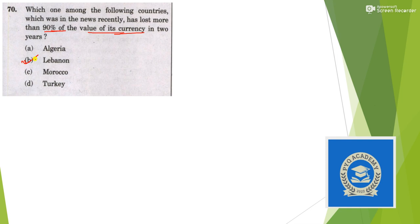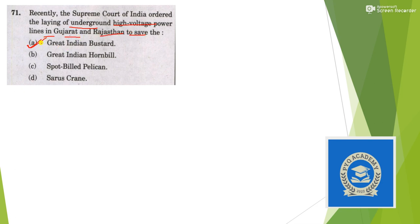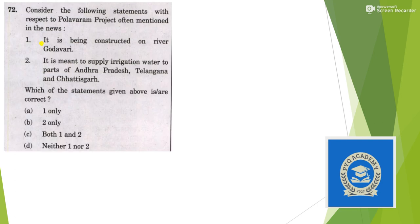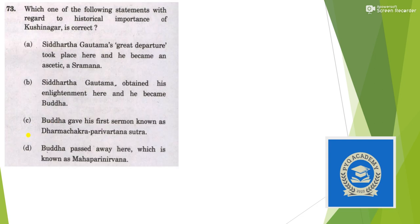Which country was recently in news as it has lost more than 90% wealth? Answer is option B, Lebanon. Recently Supreme Court of India ordered laying of underground high voltage power lines in Gujarat and Rajasthan to save Great Indian Bustard, answer is option A. Consider the following statements with respect to Polavaram project: It is being constructed on Godavari - yes, it is true. It is going to supply irrigation to Andhra Pradesh and Telangana - also true. So our answer is option C.